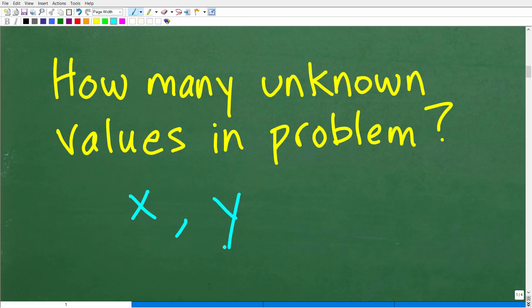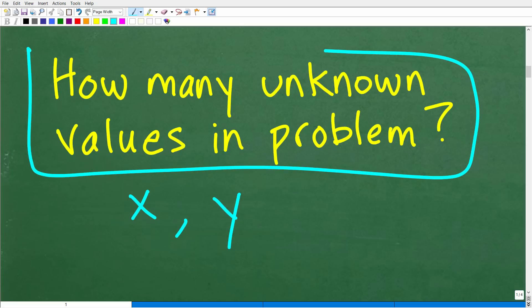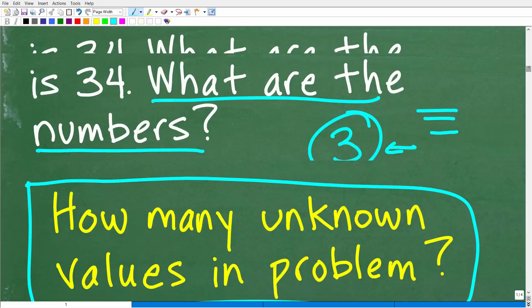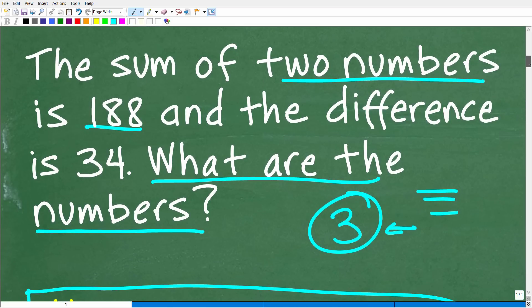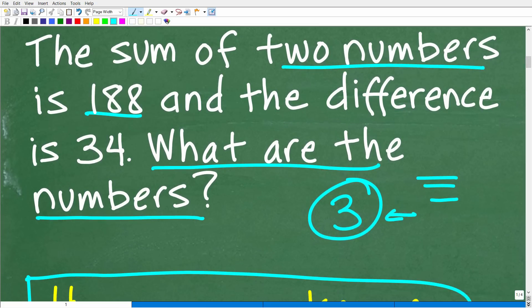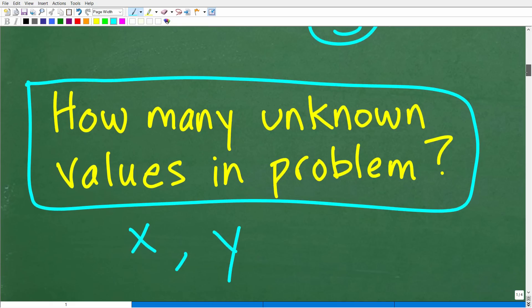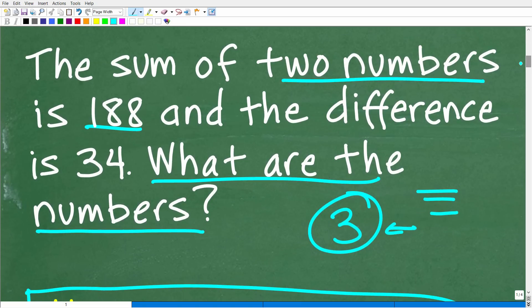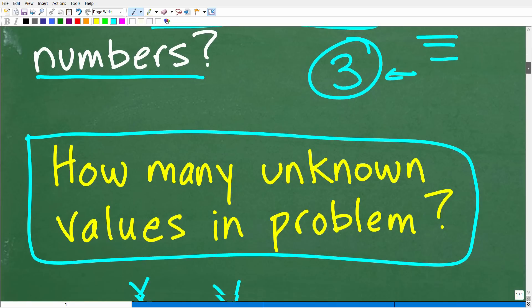When you're looking at a math word problem and you know you'll be using algebra, think: how many unknown values are there? There are two, so you'll probably need two variables. After reading the problem, you want to model the situation. Once we have variables established, we're going to need to construct equations to solve for those variables.